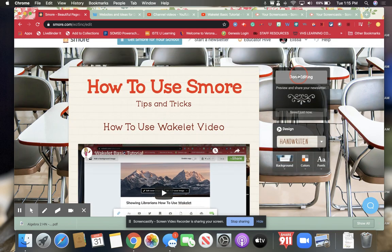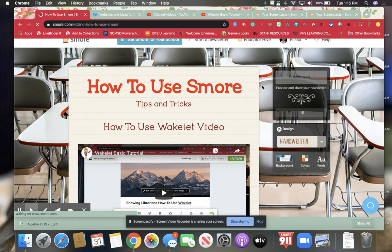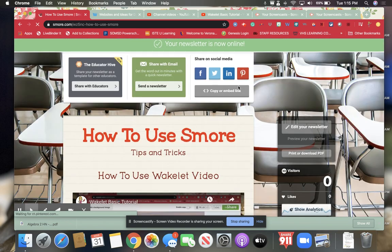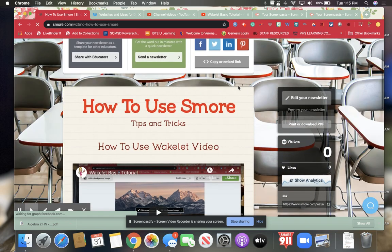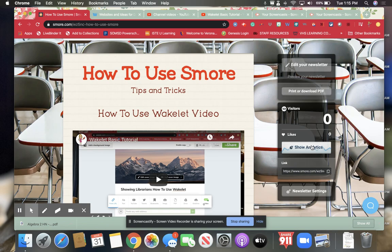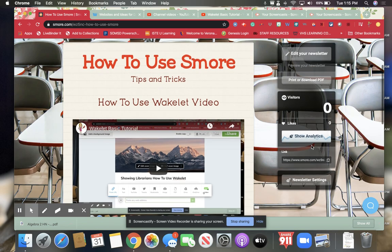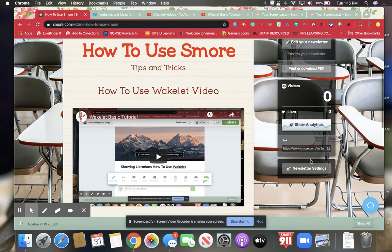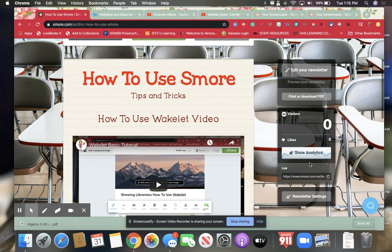Now when I'm done I can hit done editing and then I have the ability to do different things. I could print it as a pdf.